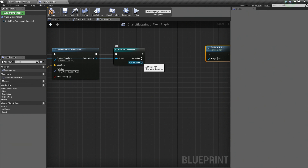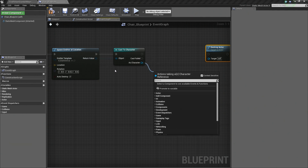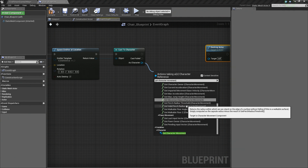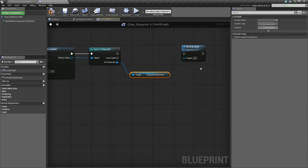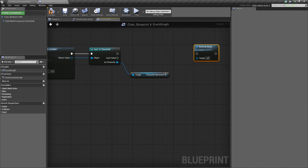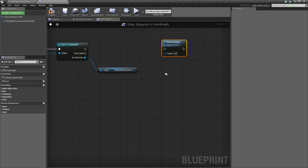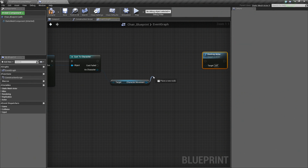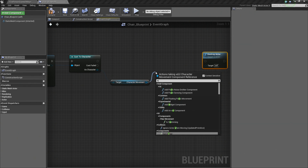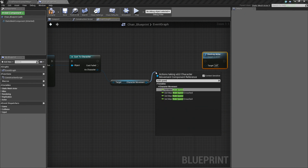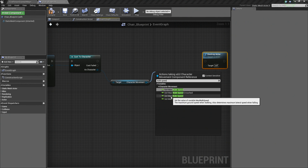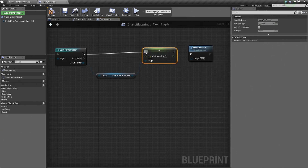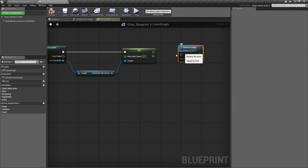For the Success pin, we need to provide some script to occur when a Player Character or Pawn has overlapped the chair. We are going to drag off the As Character pin. As the character that overlapped our chair, let's search for Get Character Movement and select that. This is all the scripted functionality that pertains to Character Movement. Now drag off the Character Movement pin and search for Walk Speed. The one we are going to use is Set Max Walk Speed — this is the maximum speed a character can walk. Let's connect the Success pin to Set Max Walk Speed, and then connect its output to Destroy Actor.